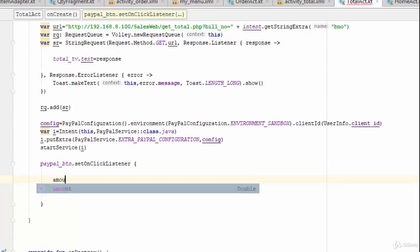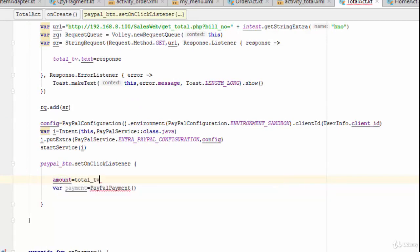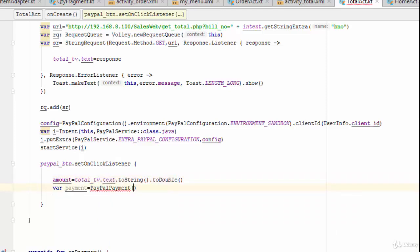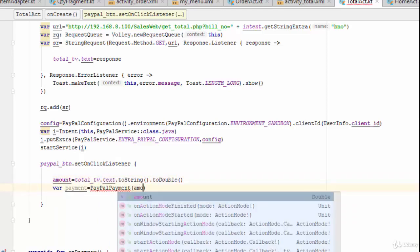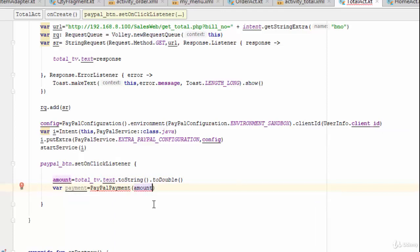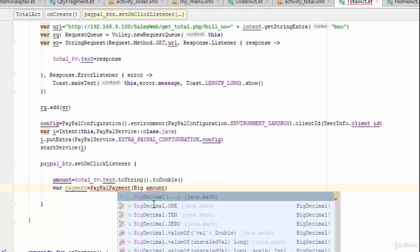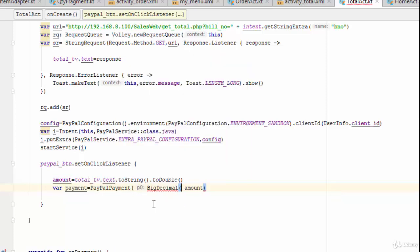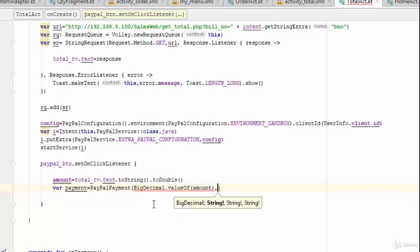First, get the amount from the TextView: `amount = totalTV.getText().toString().toDouble()`. This variable should then be assigned to the PayPalPayment, but it must be converted to BigDecimal because PayPal requires it as a BigDecimal. So write `BigDecimal.valueOf(amount)`.